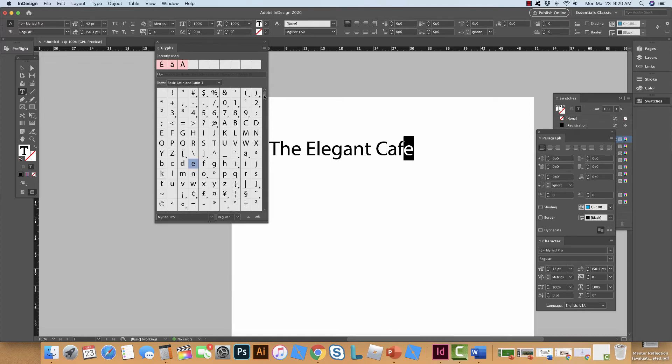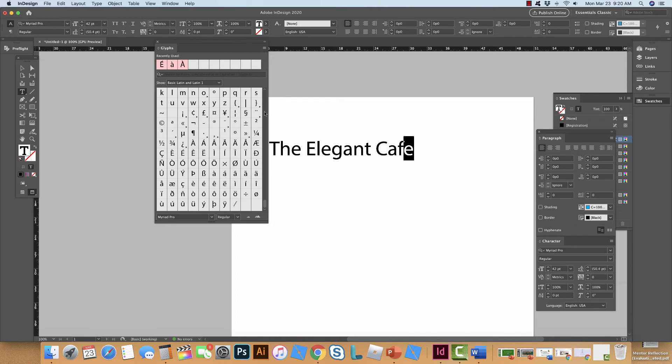Now I have to find it and the actual case matters. So this is lowercase e. So if I find the same accent with an uppercase E I can't use it. So I got to just keep looking through. So there's the one with the capital E. That's not good but here it is here.